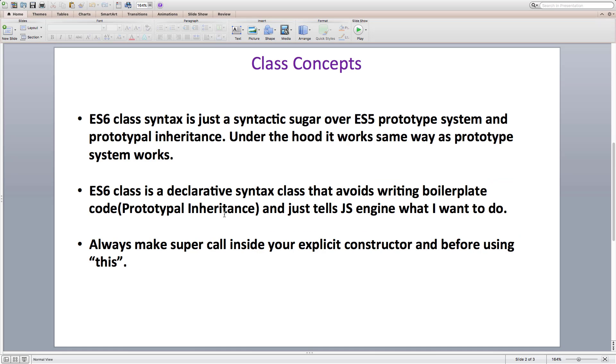Under the hood, everything still works the same way as it used to. ES6 class is just a declarative syntax, or syntactic sugar, over prototypal inheritance only.